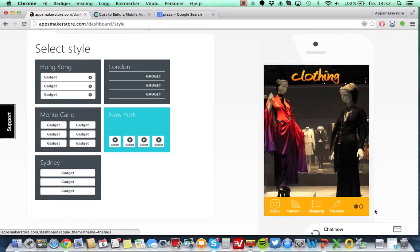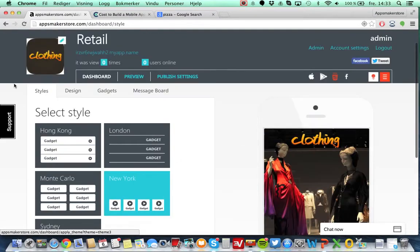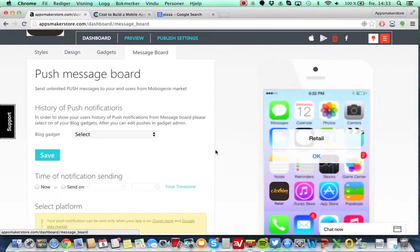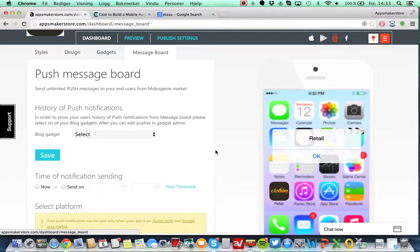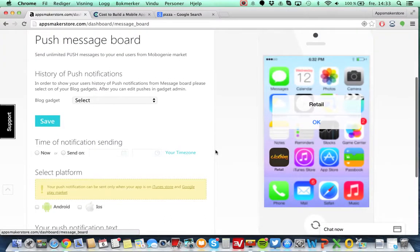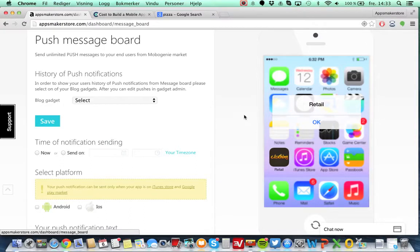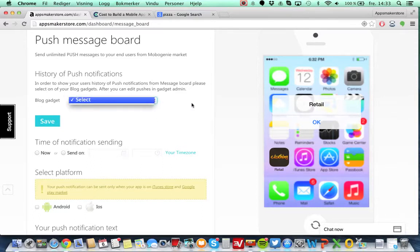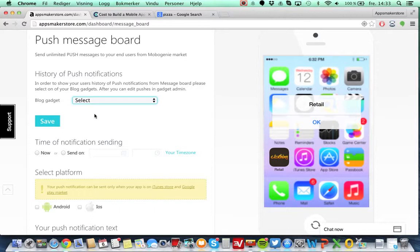Then again you have the message board. So when an application has been published to iTunes and Android, you can actually send push notifications from here. As we all know, when we get push notifications sometimes from some applications, you get a message and when you press on it nothing more happens. To avoid that, we have a history of push notifications that you can save in the blog gadget. You can select here but then again you need to have the blog gadget added.